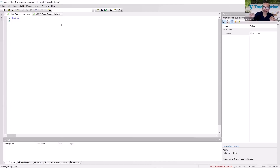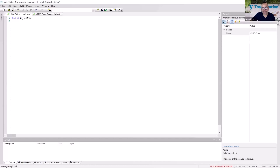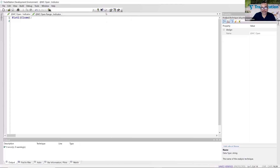I type the word 'close' inside the parentheses — notice if I separate the letters, 'C' is recognized as closing price but 'lose' is not. The complete word 'close' must be spelled correctly. Then I end the statement with a semicolon. That's our first indicator! Very quickly I'm able to grab a data point from the chart and plot it. Let me click the verify checkbox to verify the code.